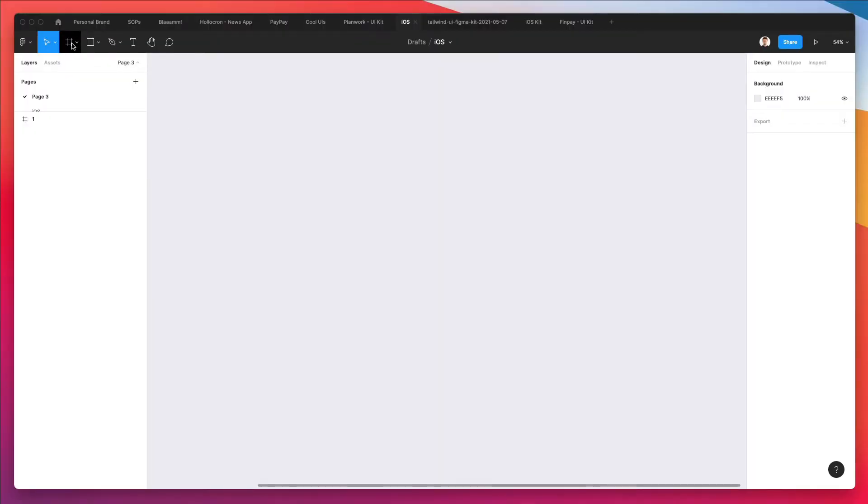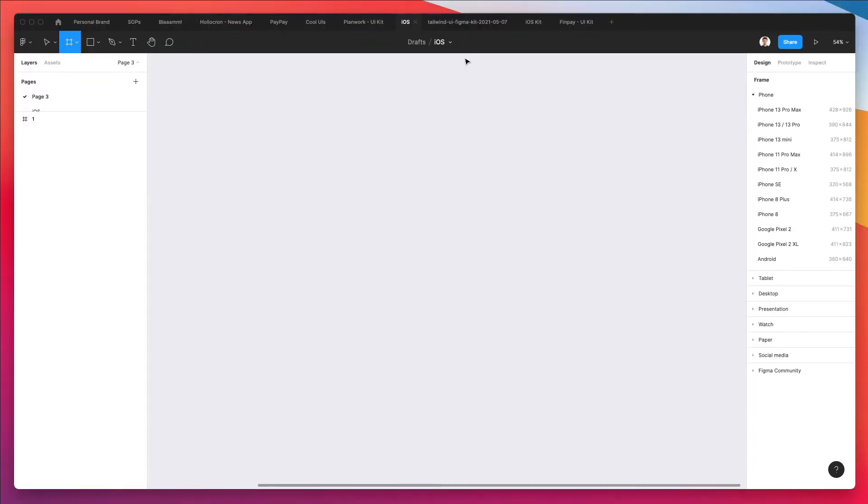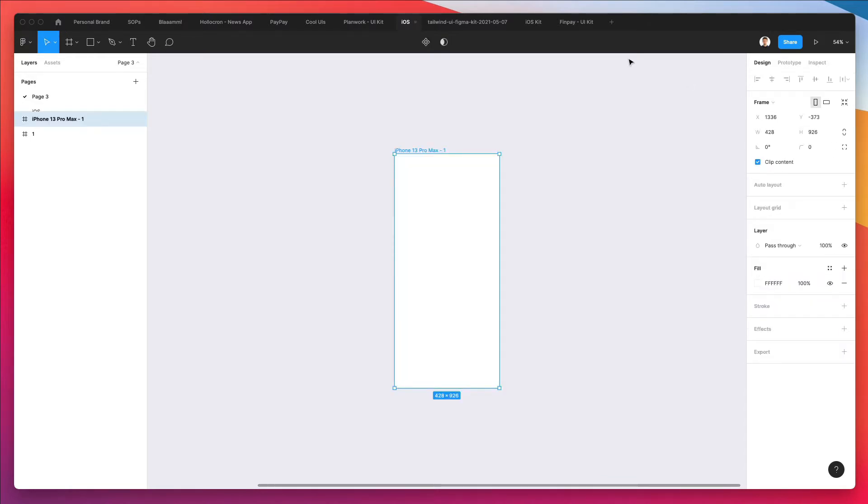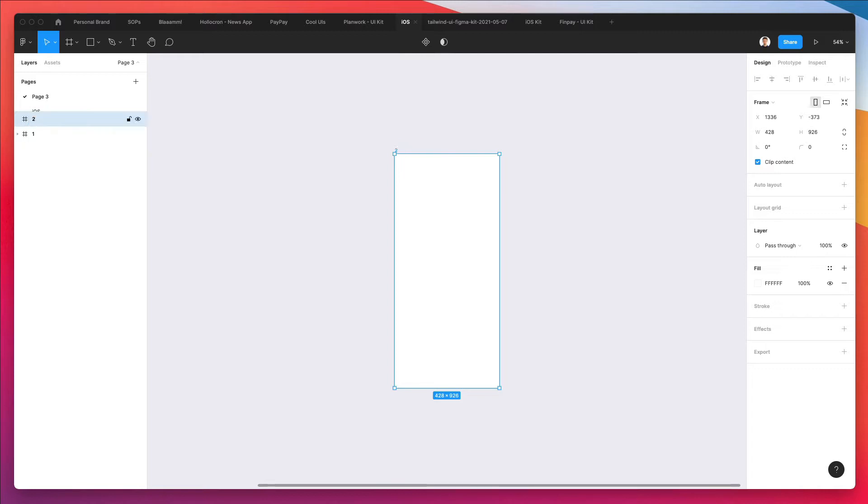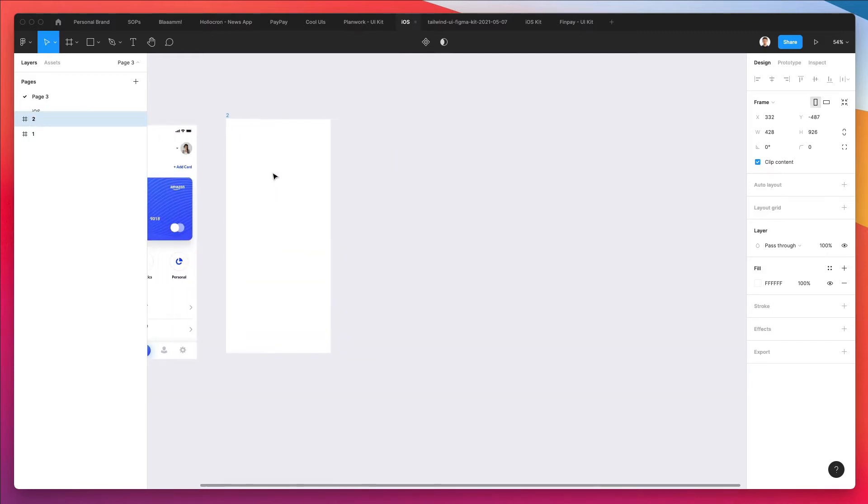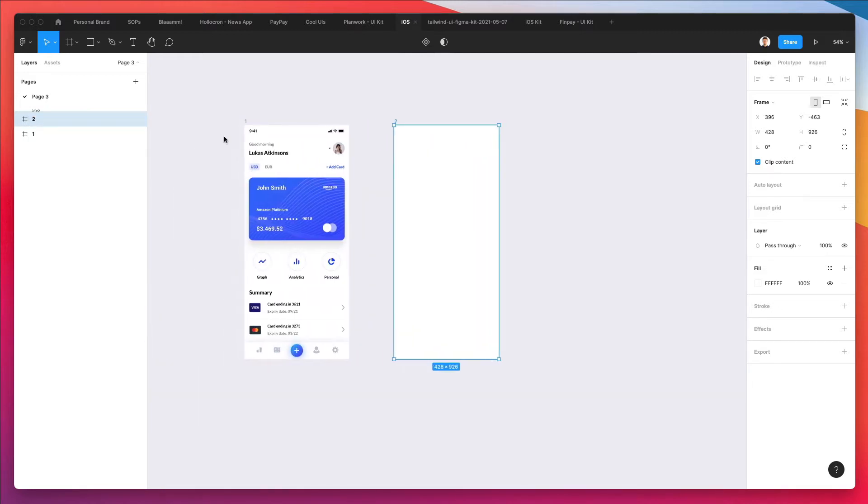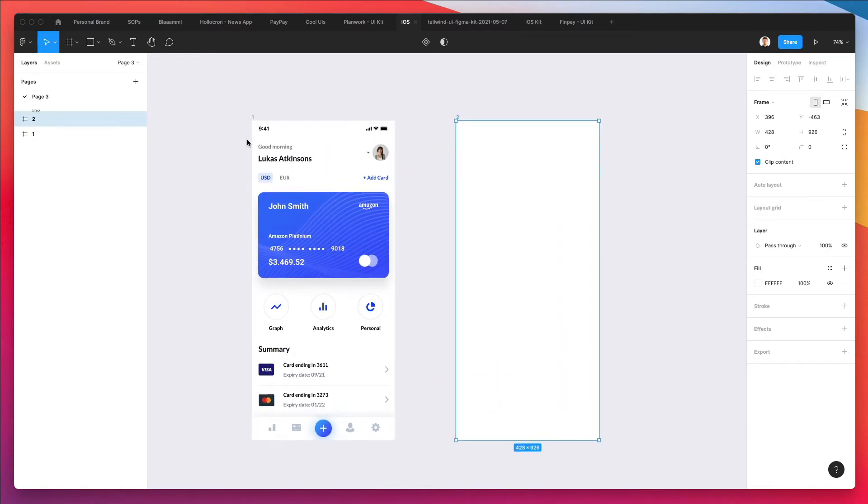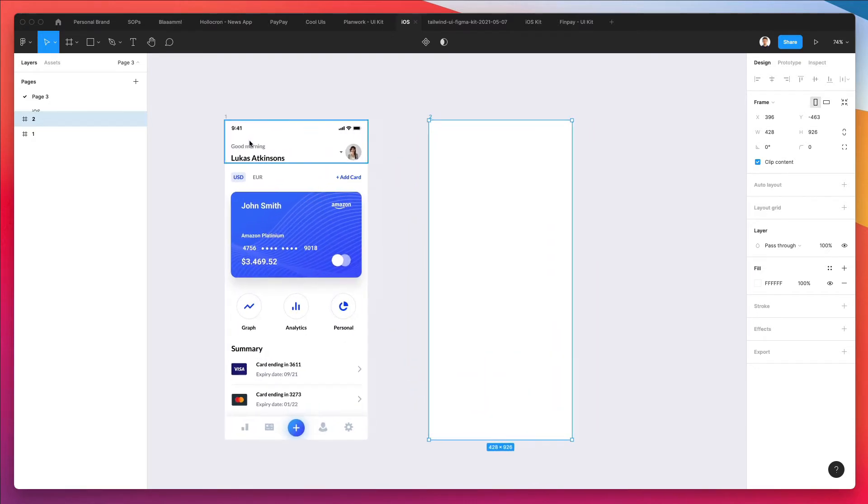So let's go ahead and create another frame which is going to be the iPhone 13 Pro Max, but you can feel free to use any of these other frames if you wish. Now we're going to click on the name of this frame two times and rename it to 2. Now I'm going to bring it next to this other screen which we created in the previous tutorial.